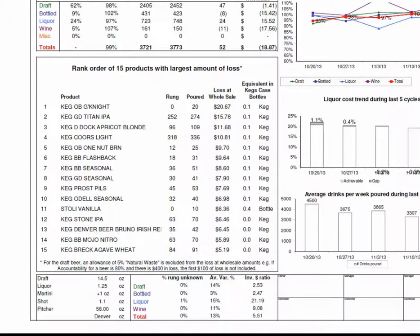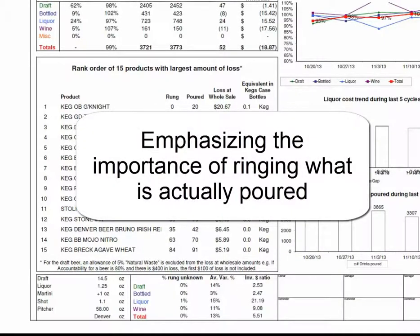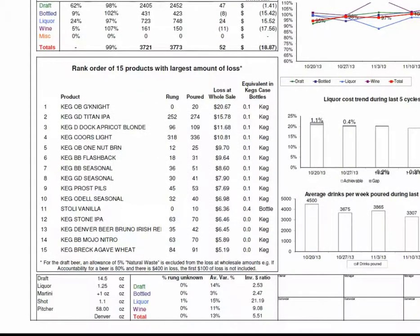That's partly the product of having a larger liquor selection, but this gives the opportunity to talk to bartenders about their precision and make sure they're ringing what they're pouring. Again, it means that 99% audits perhaps are not all equal, and this gives an idea of where the differences might lie and how you can address them.